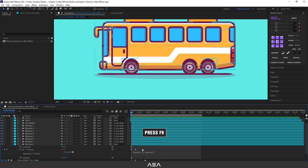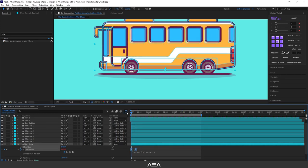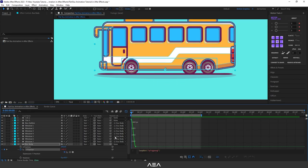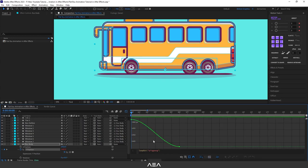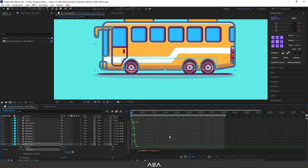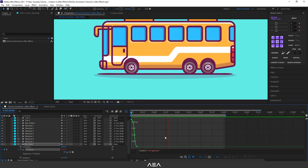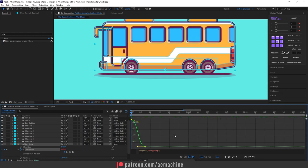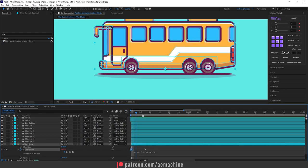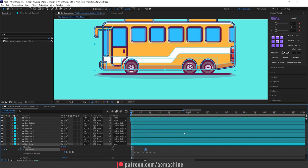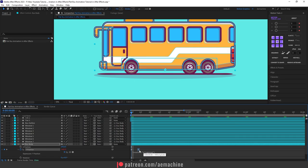We need to add some easing, so select the keyframe and press F9. Go to the Graph Editor and make sure you choose Edit Value Graph. Select Y Position and click the view graph icon. Increase the graph curve to give a smooth ease. If you press Spacebar, you can see the bouncing. If you want a sharper look, adjust the curve. It's bouncing a bit too much, so I'll reduce it. Drag the last keyframe forward a bit — looks good.